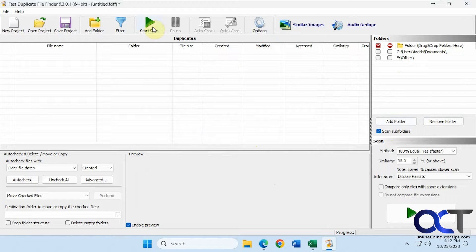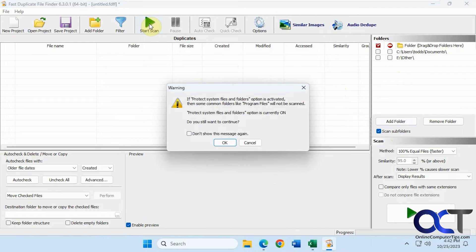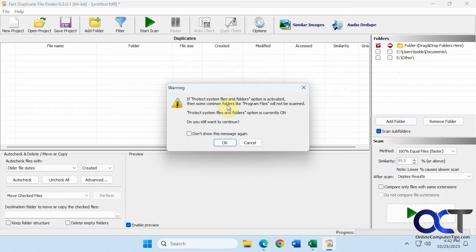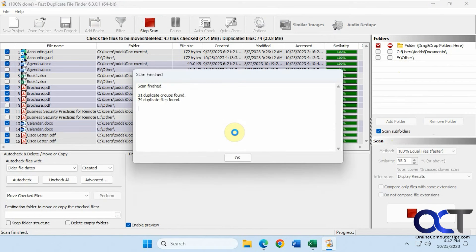We're just going to click on start scan. This should be pretty quick because there's not a lot of files. Then you get this message here that we saw in the options. If protect system files and folders option is activated, then some common folders like program files will not be scanned. Do we want to continue? Yes.